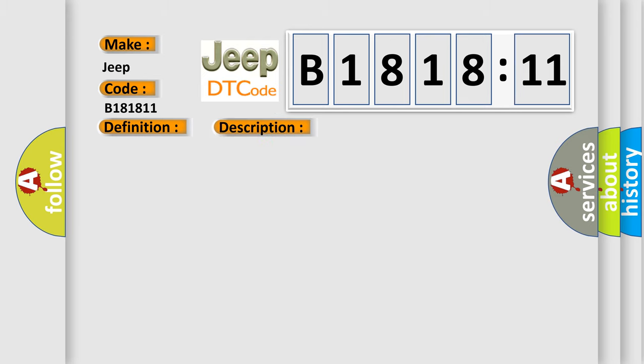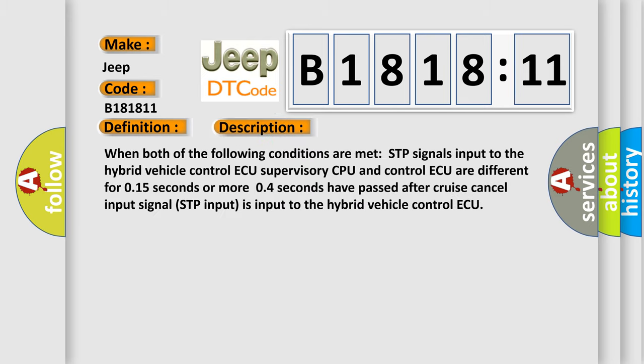And now this is a short description of this DTC code. When both of the following conditions are met: STP signals input to the hybrid vehicle control ECU supervisory CPU and control ECU are different for 0.15 seconds or more; 0.4 seconds have passed after cruise cancel input signal; STP input is input to the hybrid vehicle control ECU.